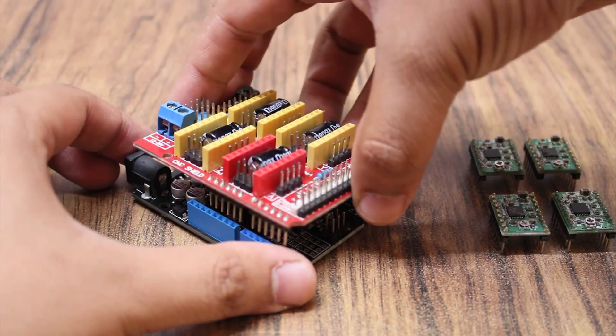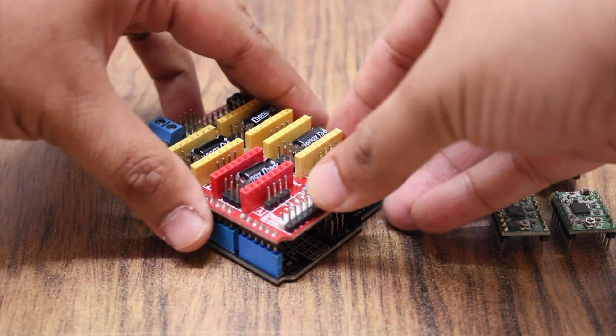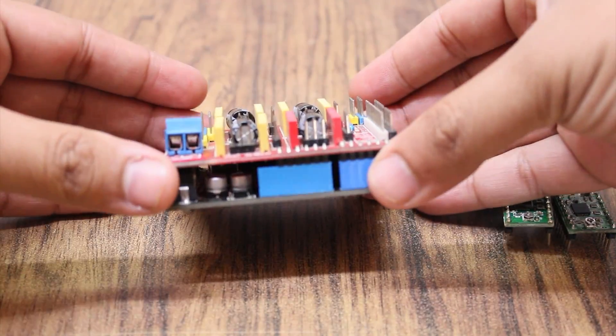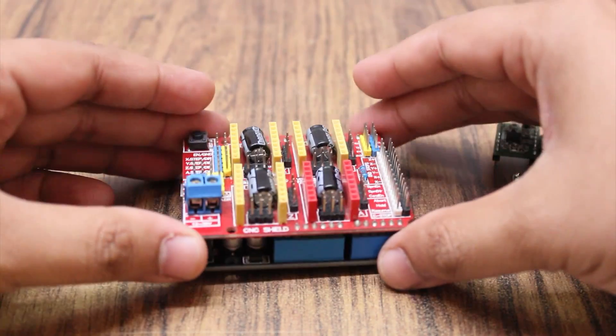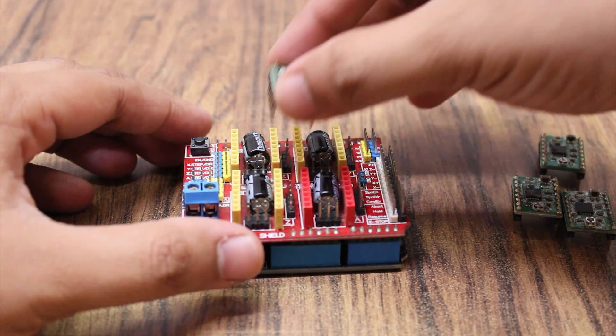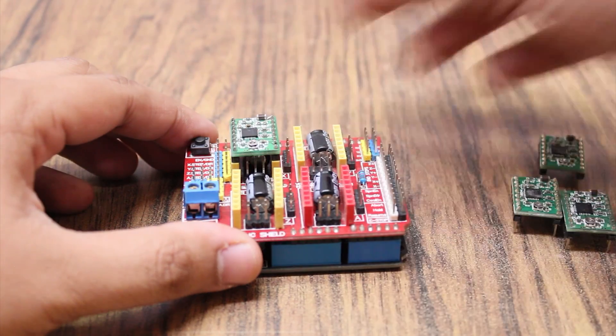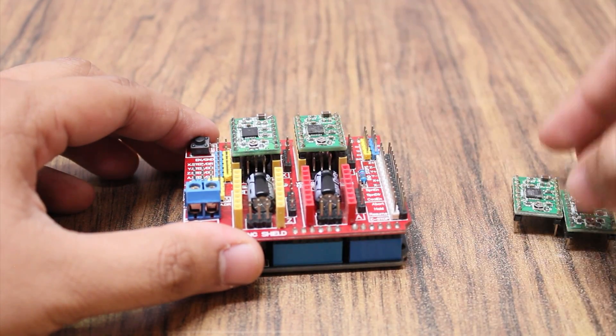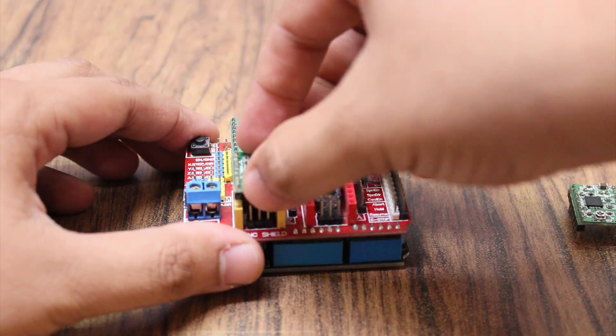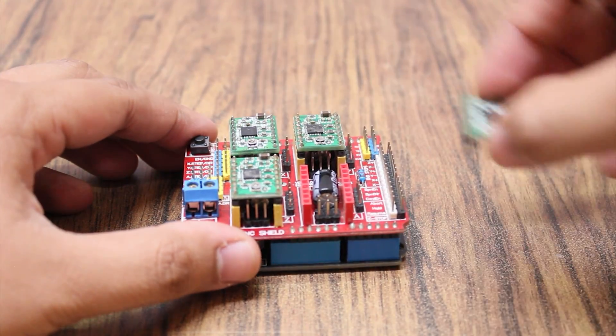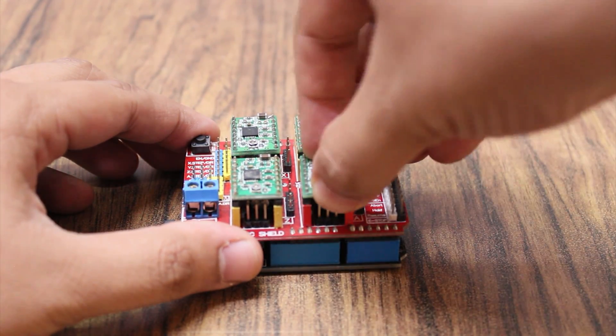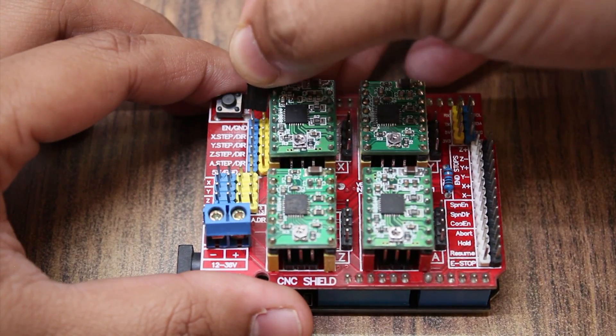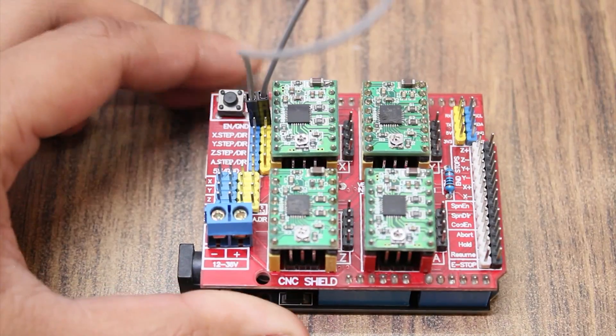Place the board on the Arduino. Insert the stepper motor drivers. Place a jumper on enable and ground to enable the board.